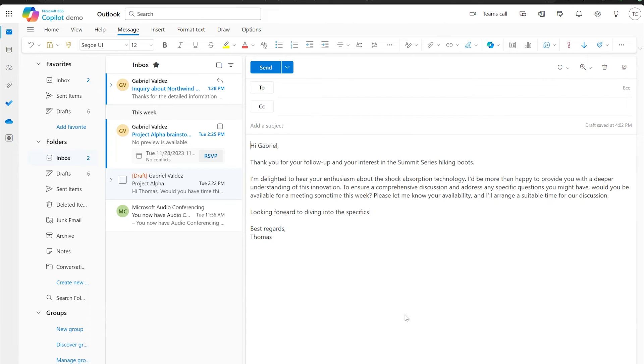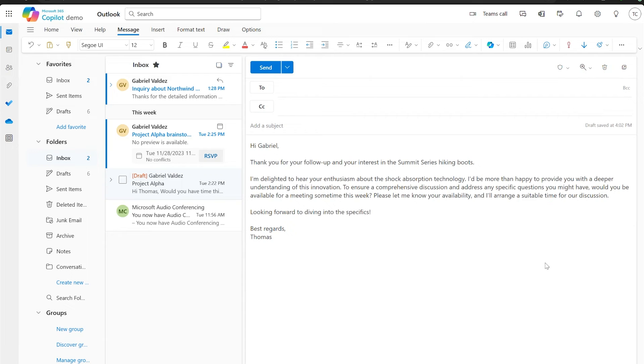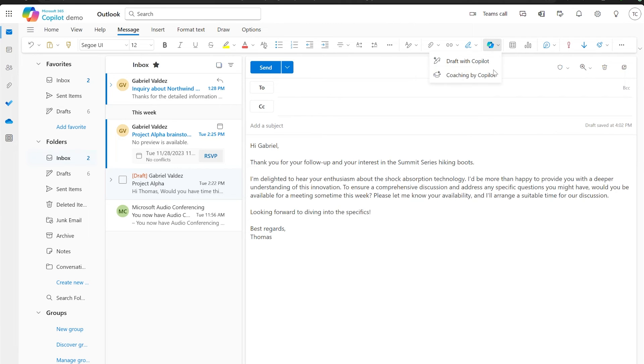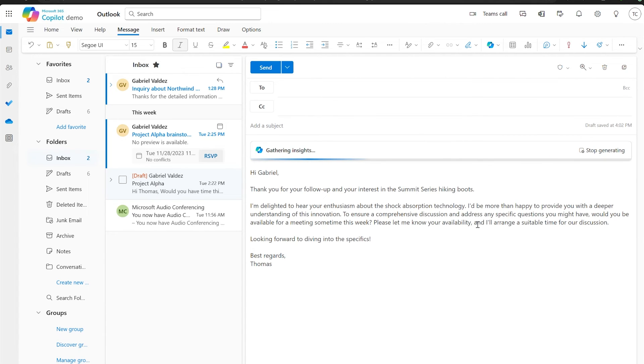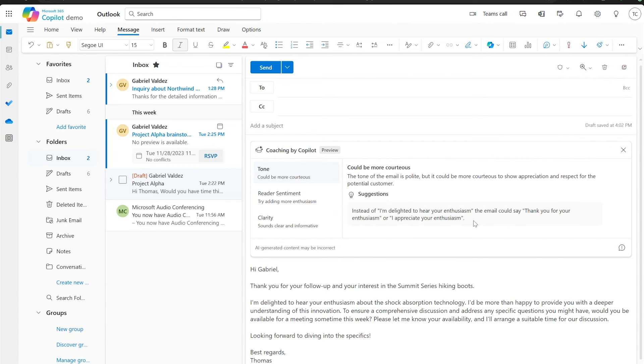Next up, Copilot helps me tune my emails based on how my audience might perceive them. Sometimes I think I'm being clear and energetic with my message, only to find out later that I left my teammates confused and lacking the energy I hope to convey. Once I've written a draft, I can get feedback on it by using Coaching by Copilot. Coaching analyzes what you've written for the proper tone, reader sentiment, and clarity, and gives you specific suggestions for how you may rewrite parts of your email to improve those aspects.